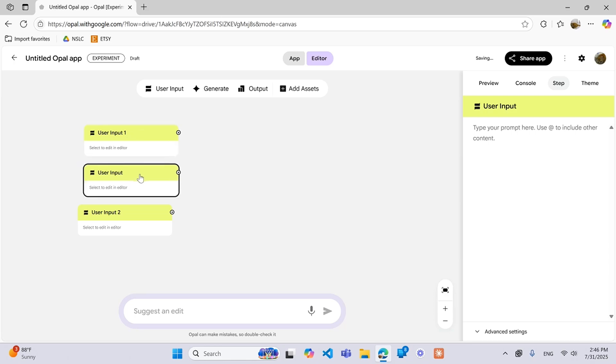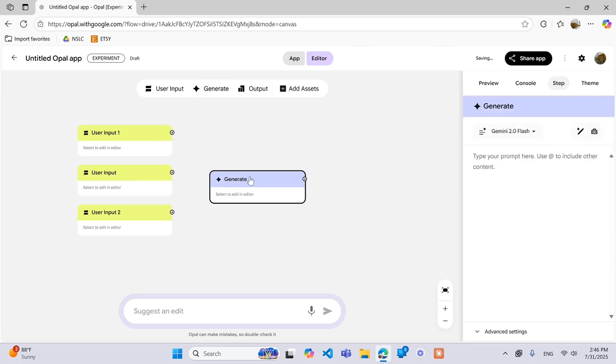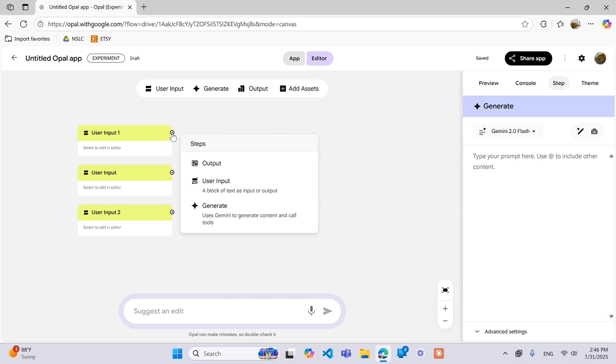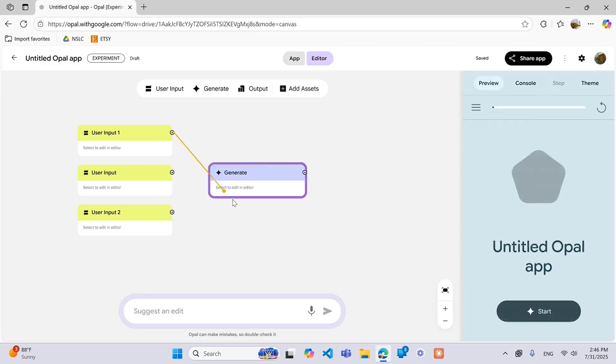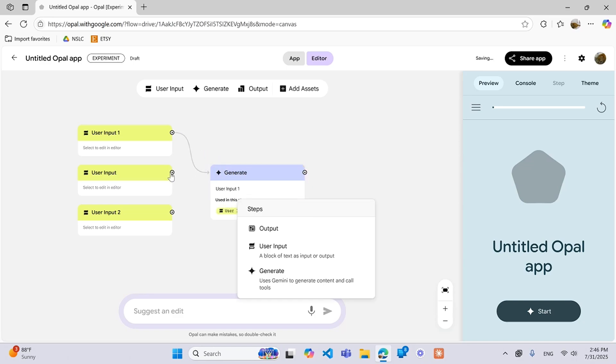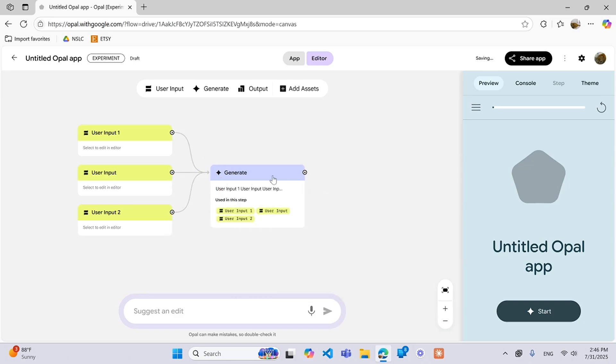So those inputs can then be taken and they can be put into different generate steps. So if you wanted to comprise all of these user inputs into one generate you can do that. You can just drag it over and then basically this generate here is going to take information from each of the three different user inputs.